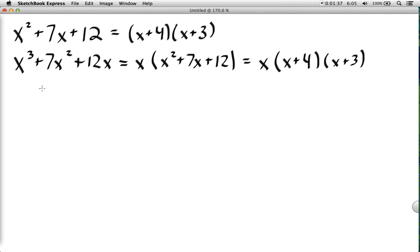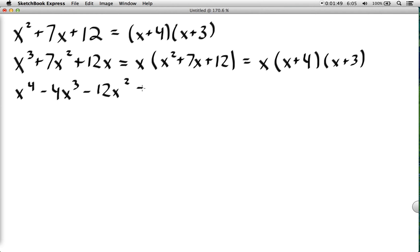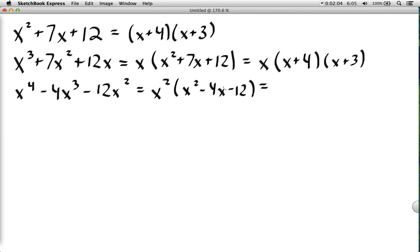Here we notice that we have x² or higher in all terms, so we factor out the highest power we can — an x². Then we factor what remains inside: we need two numbers that multiply to negative 12 and add to negative 4, so we use x minus 6 and x plus 2.